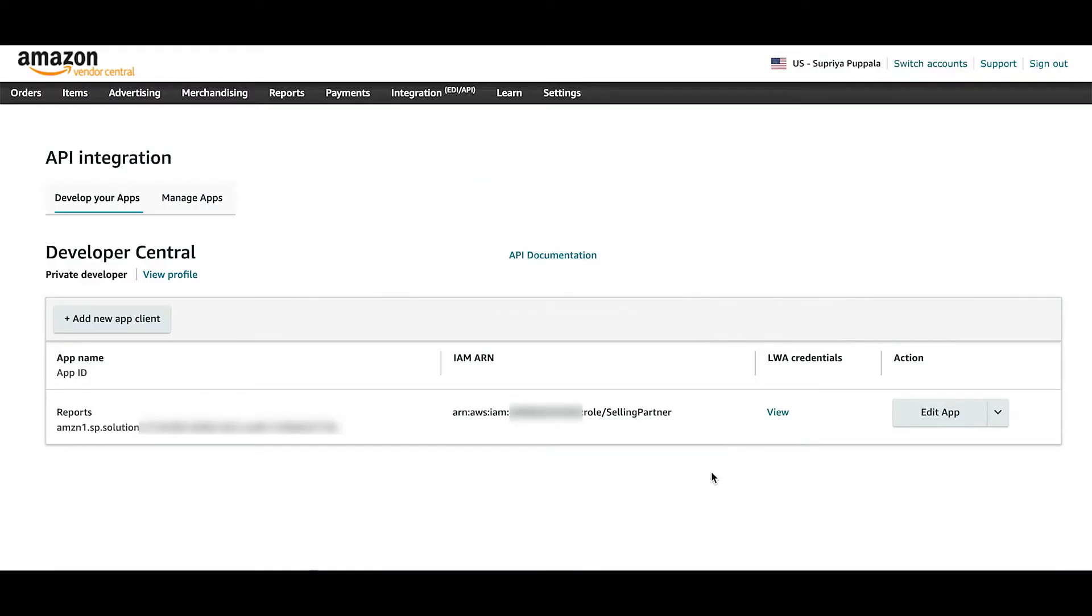To know more details on LWA, please refer to the handout provided. Now that you have the app ready, click on Authorize button.